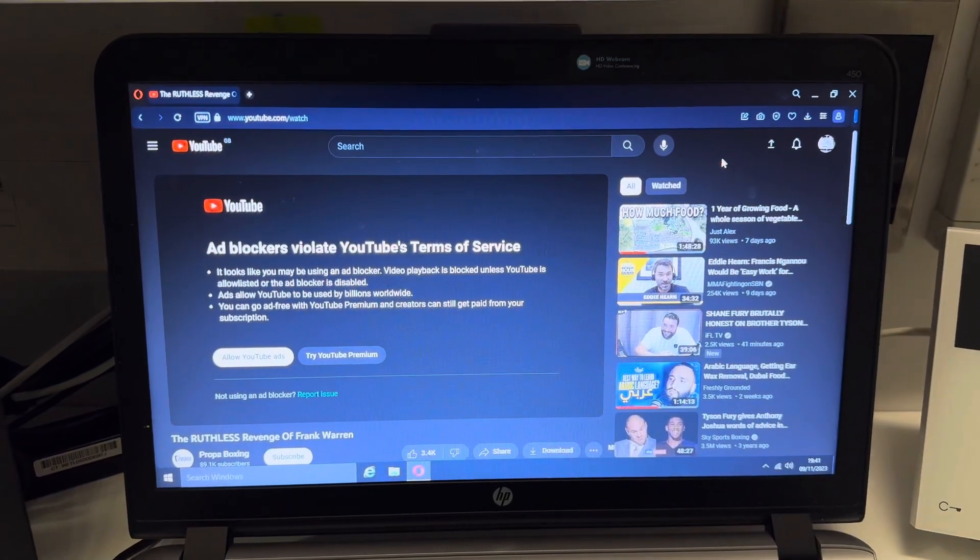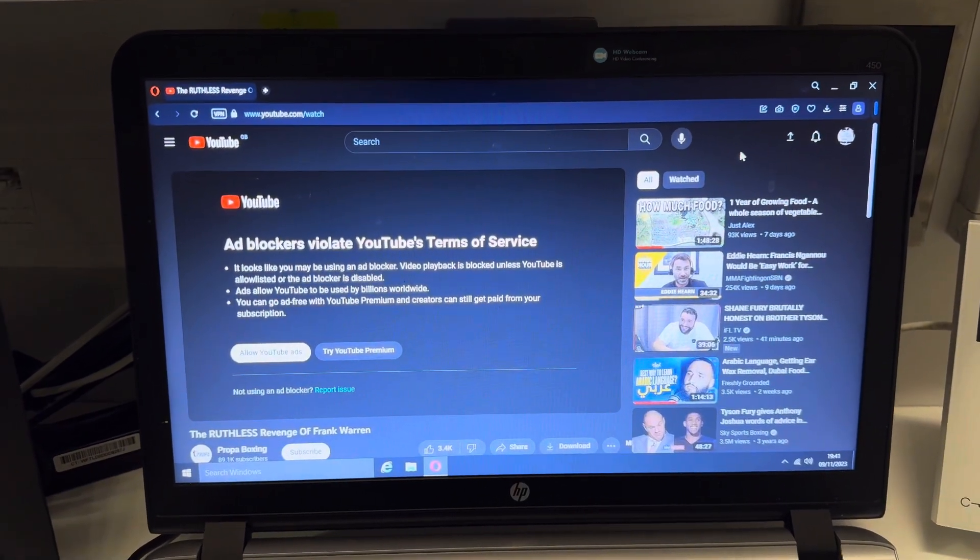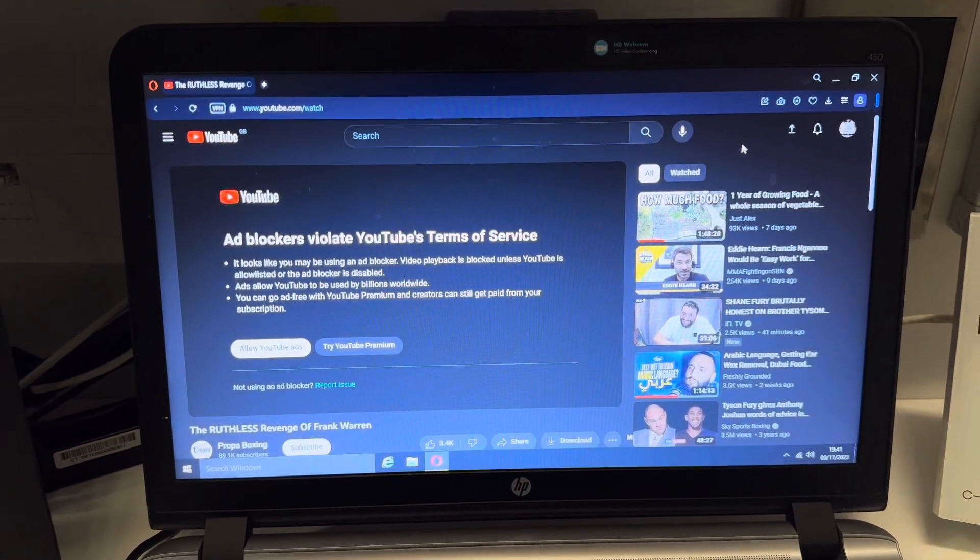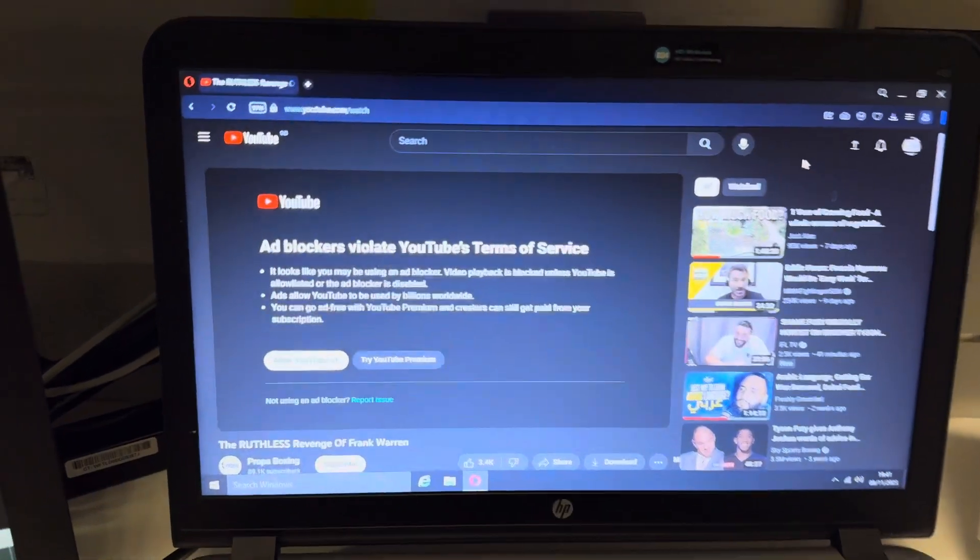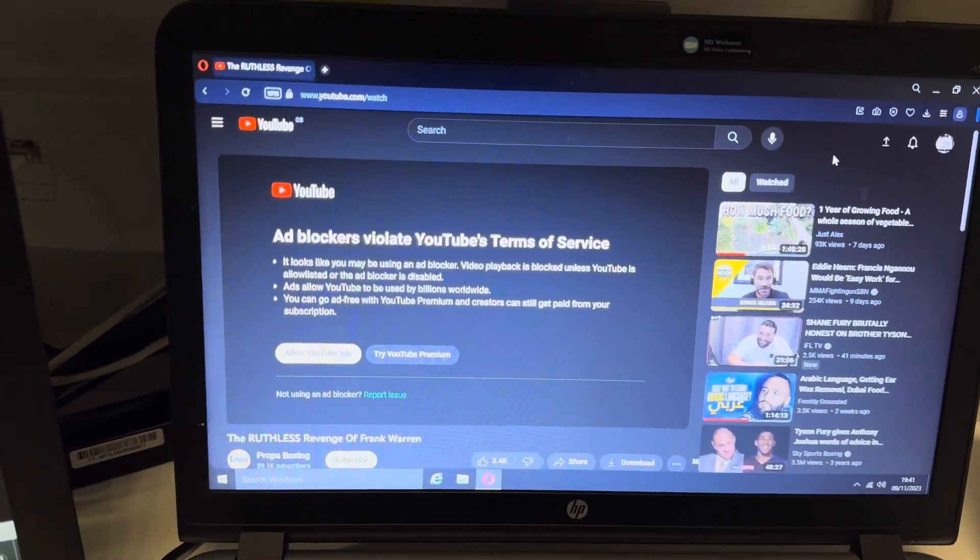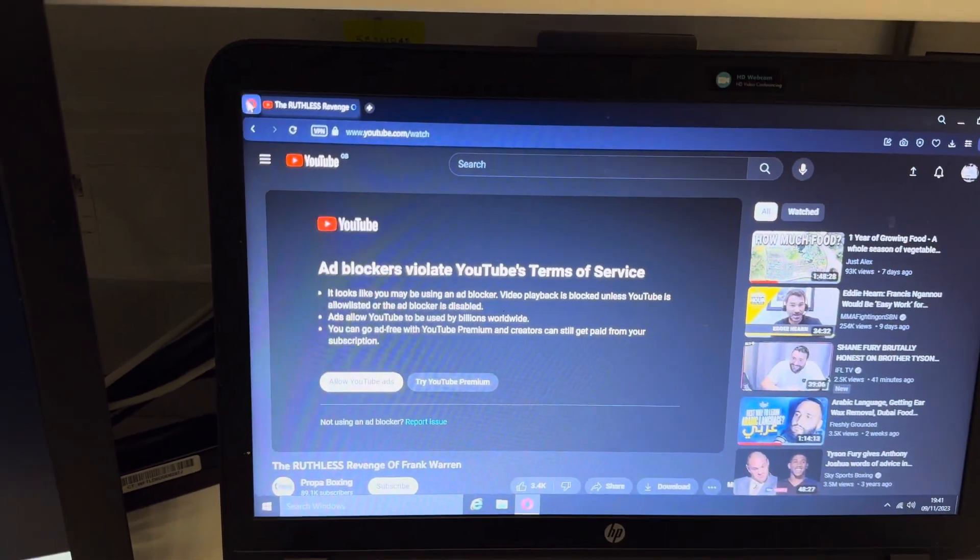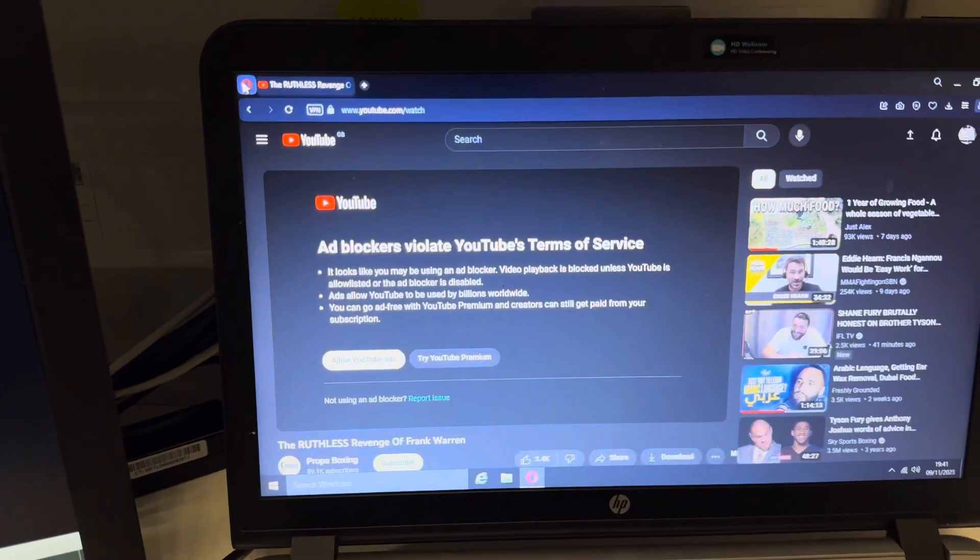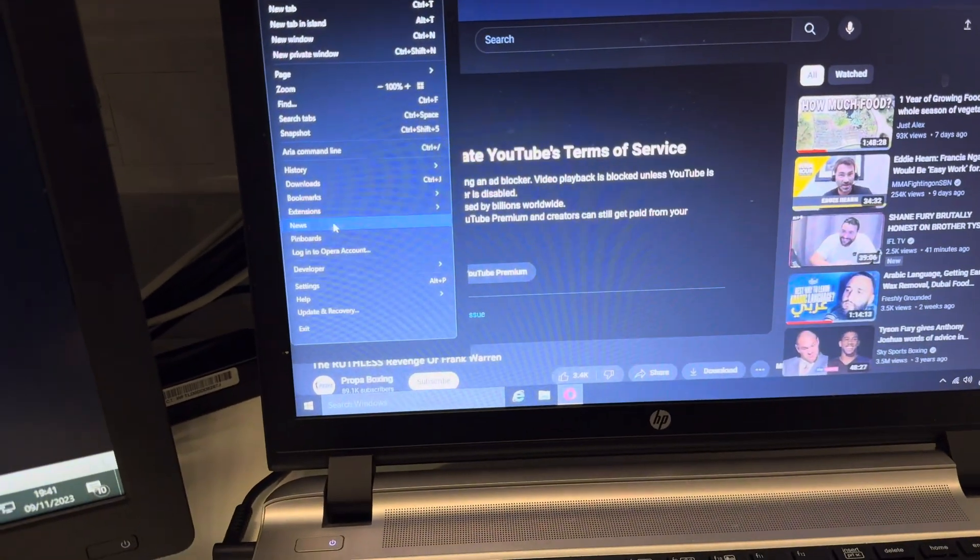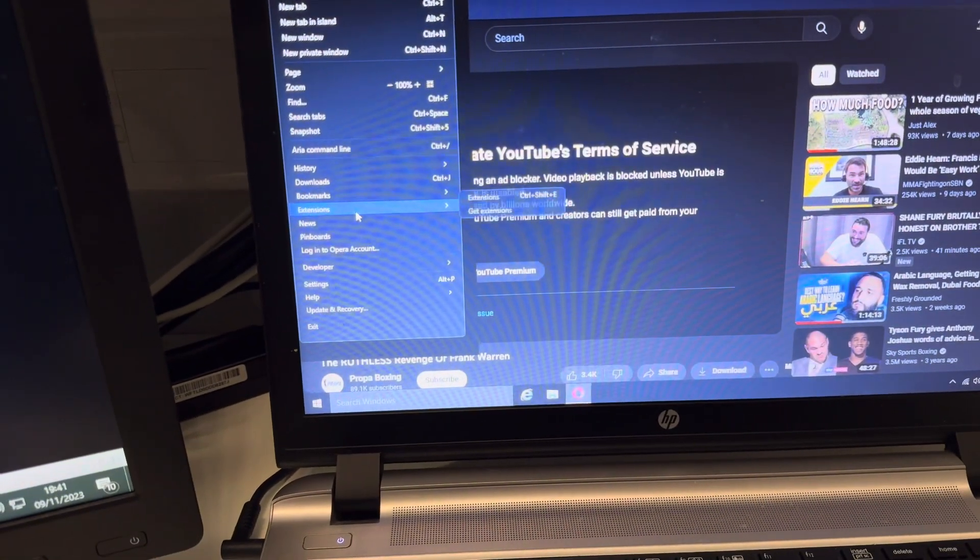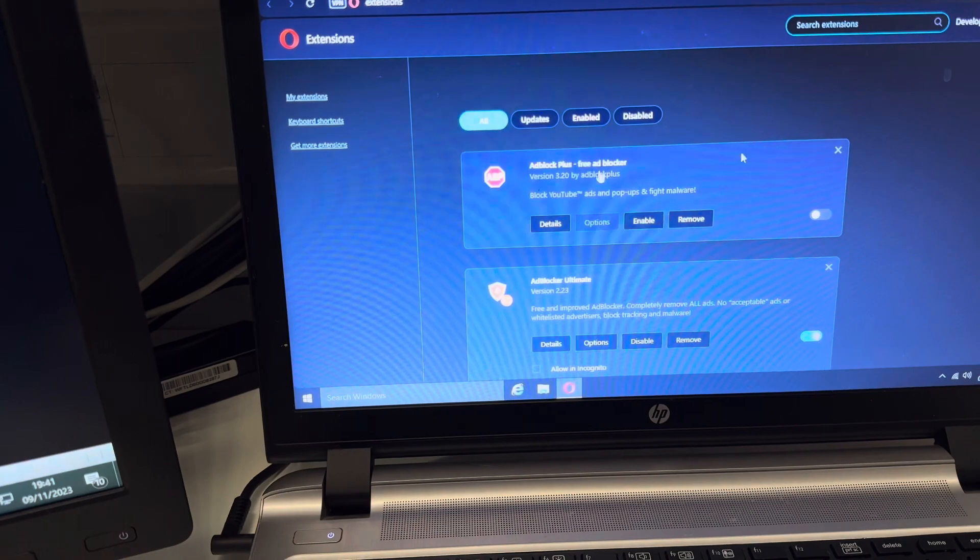If you're having this issue and you're running an ad block, if you're using any other web browser which you can add extensions to, I'm currently using Opera, so you go to extensions.